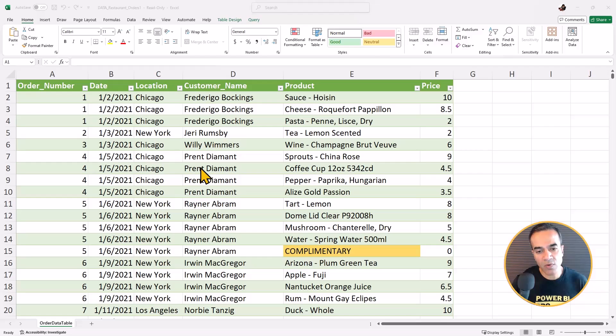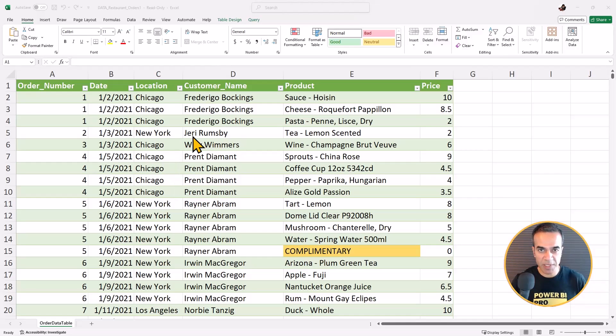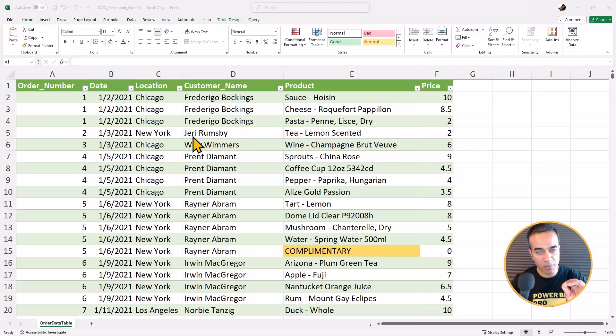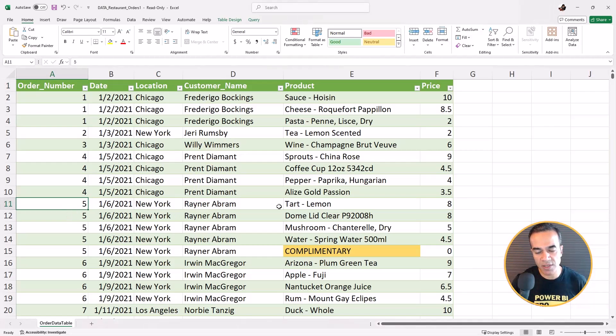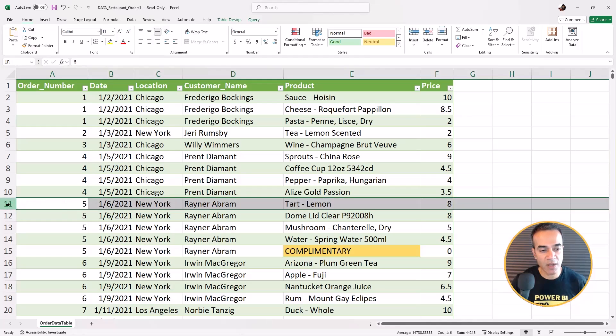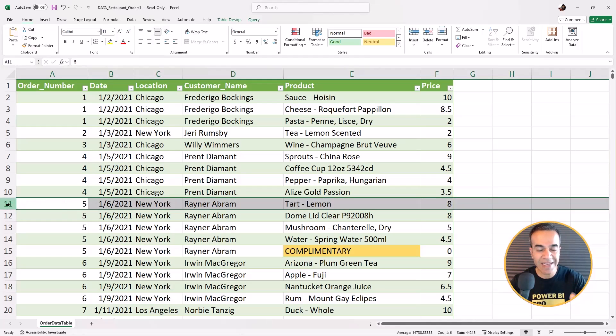So I pop back over to Excel and I want to explain something that is really simple but fundamental to understand in Power Query: often people struggle with trying to do some logic because the information that you need is on a different row.